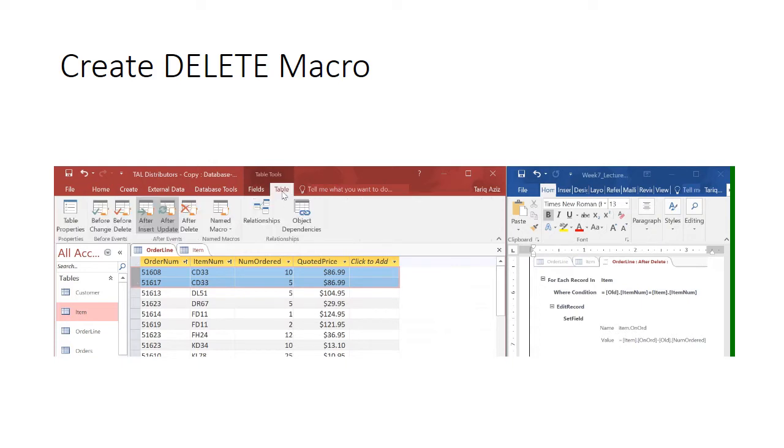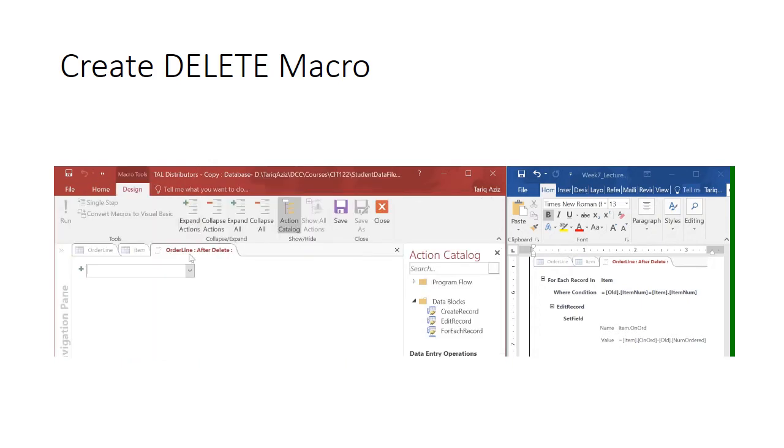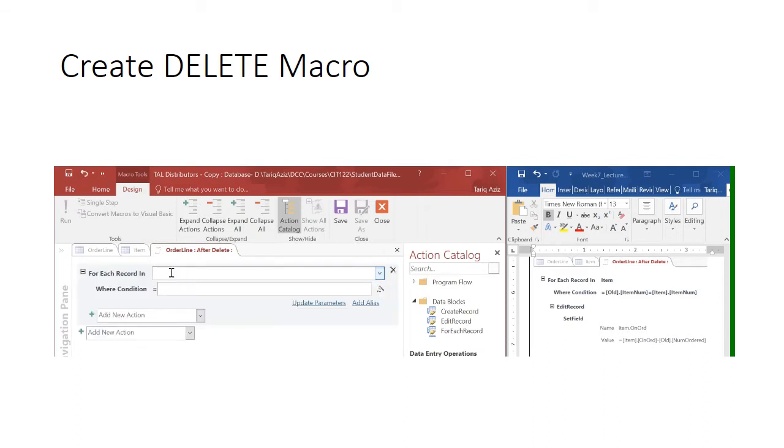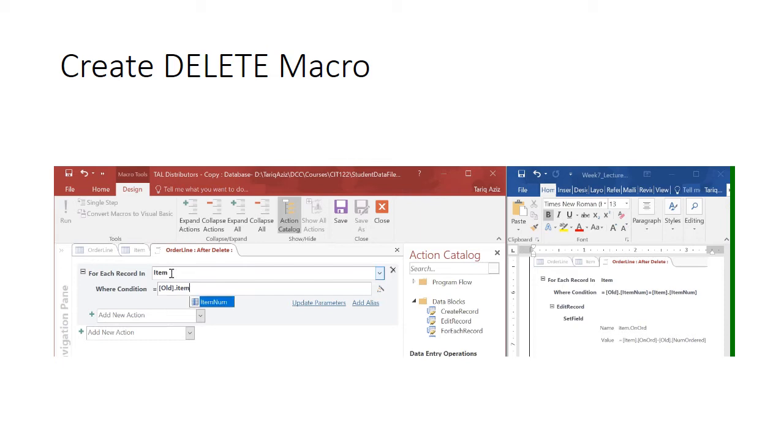Now let's go and write the macro for after delete. So for every record in the item table, remember one thing: I have to see the old item because the item is already deleted.